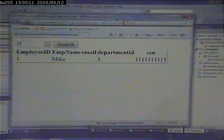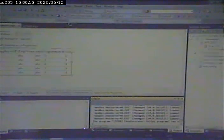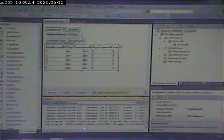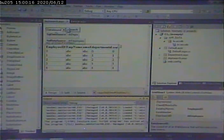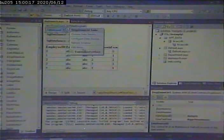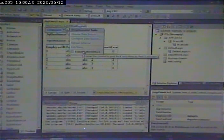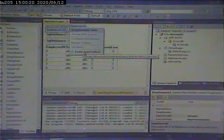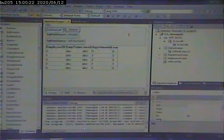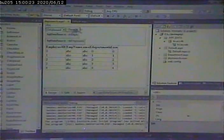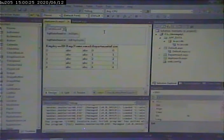If we look at the drop down, one of the properties is enable auto post back. If I say yes, then I don't need the button.